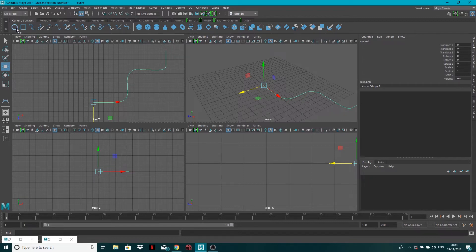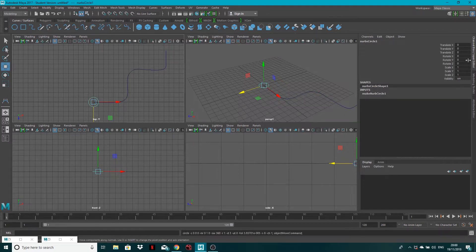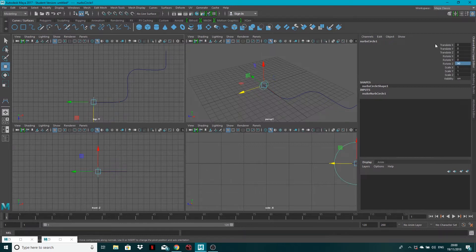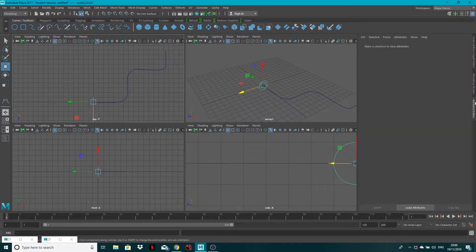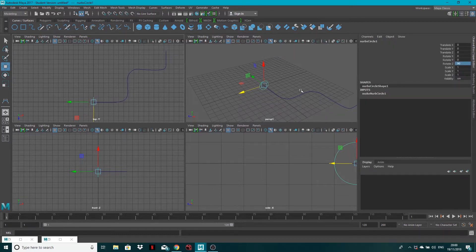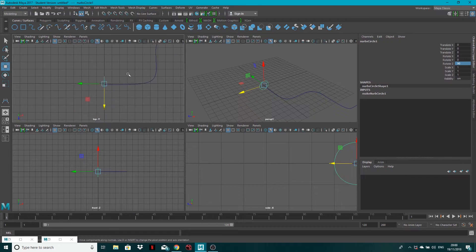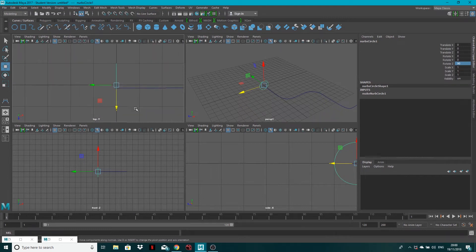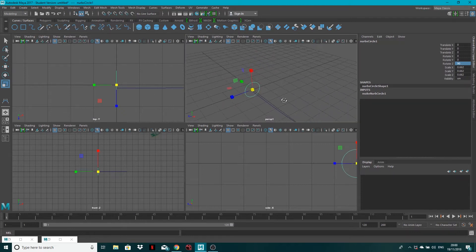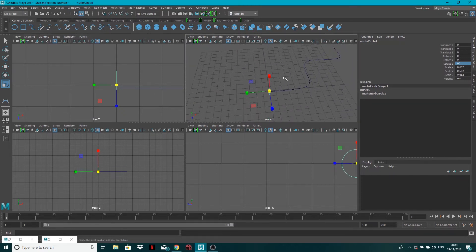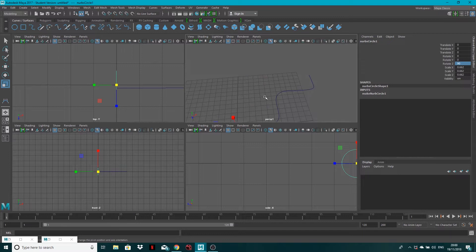The next thing I'm going to do is create a circle by coming to Curves and Surfaces and clicking a circle. If I now rotate this on the Z axis by 90, just by typing it in the channel box on the right — if you can't see the channel box, just click this little icon up here. I also want to scale this down slightly because I don't want the pipe to be too thick. So what we've got is this curve — this is our path — and then we've got the circle.